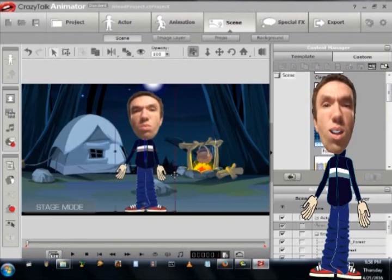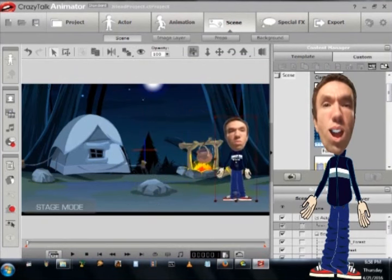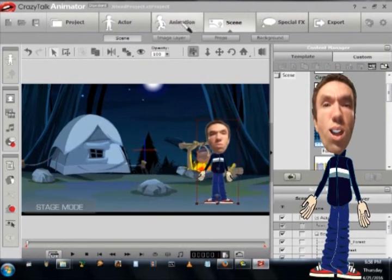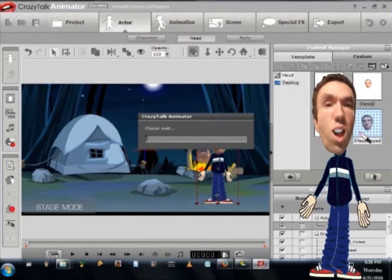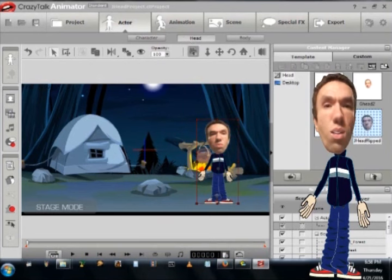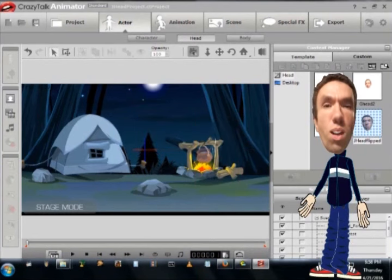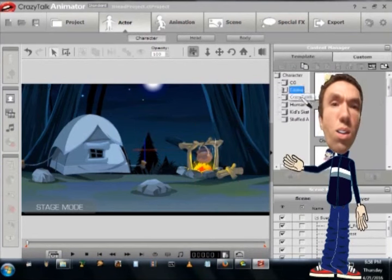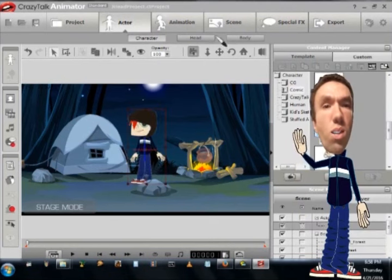And you can choose a background from the scene or you can drag in your own background or drag in a movie as a background. And that's pretty much it. Don't forget to save your project.